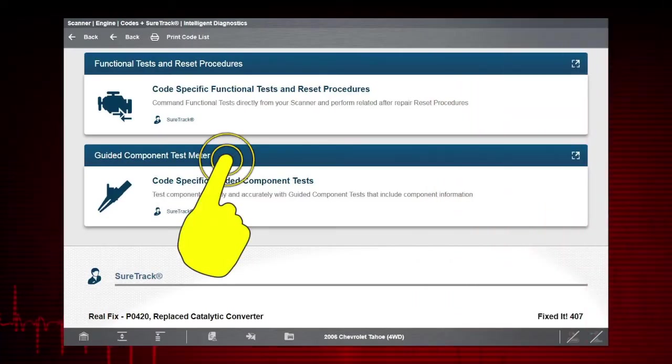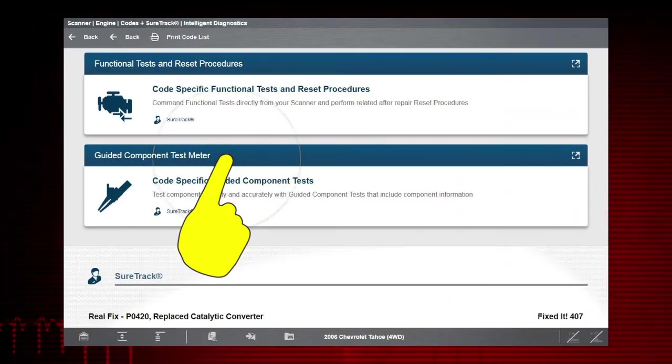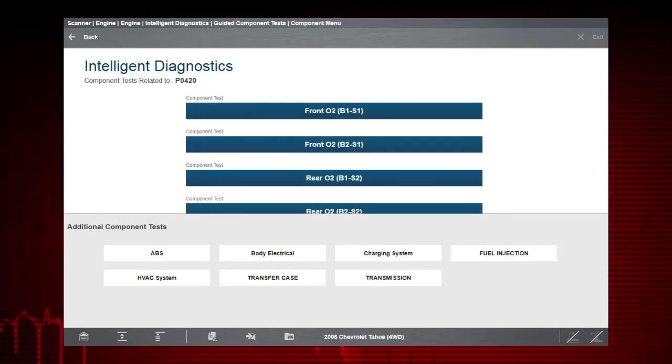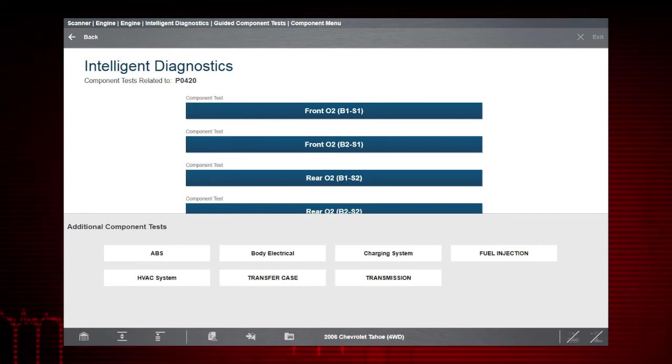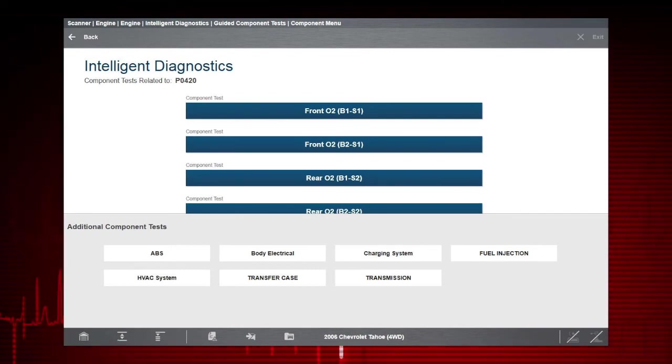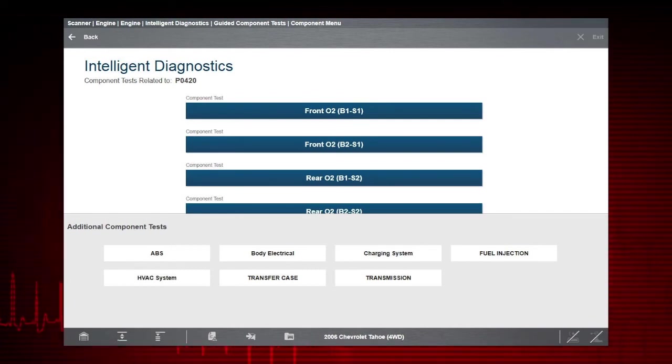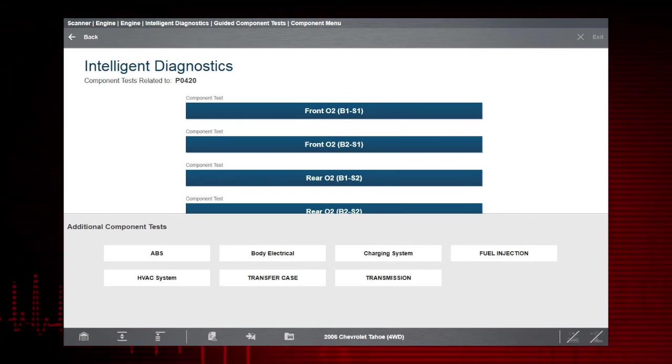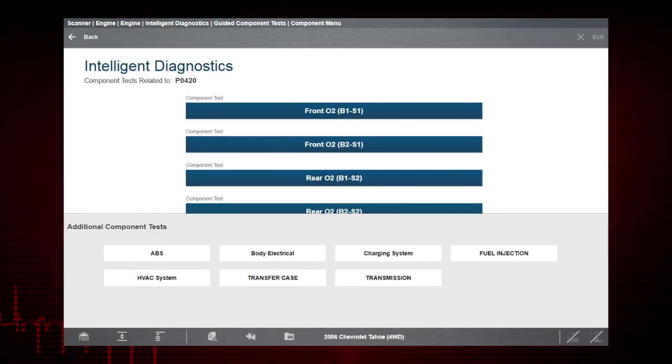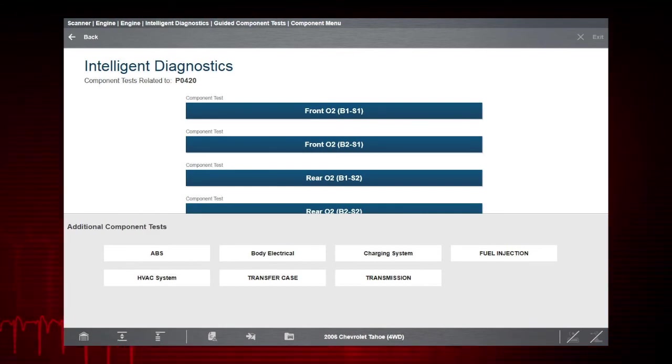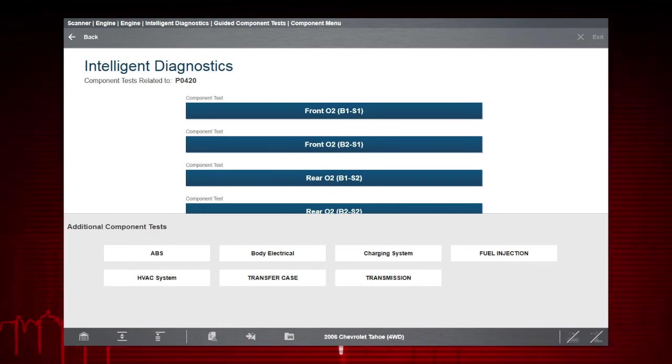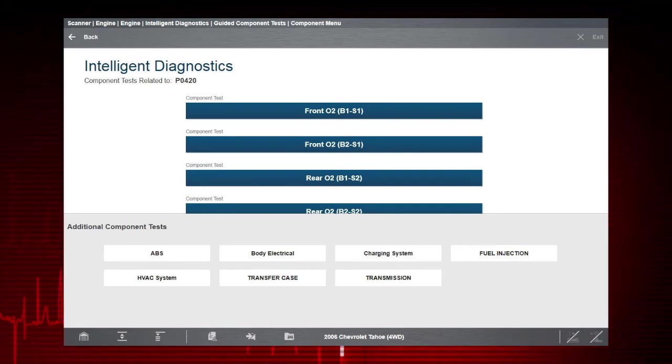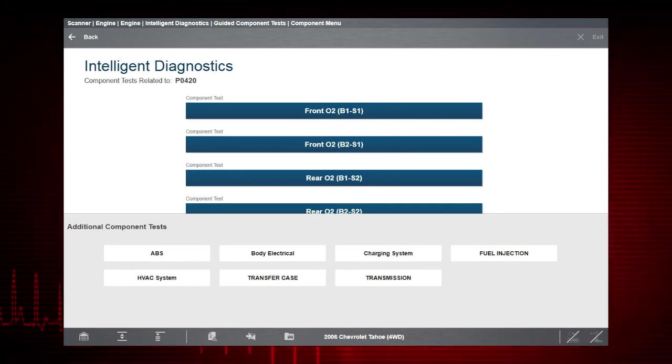Selecting the Guided Component Tests card opens a menu of component tests related to troubleshooting the selected code. Guided component tests are tests with step-by-step instructions to guide you through the process of performing component tests. They may include specifications, tips, and directions on how and where to connect the test meter leads.